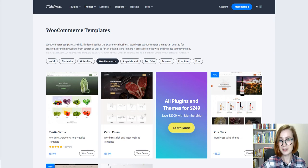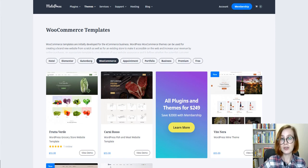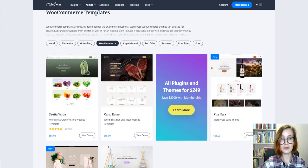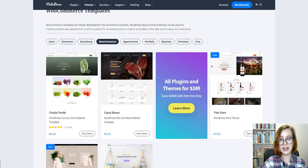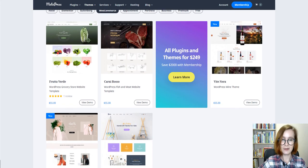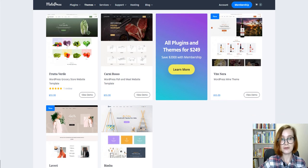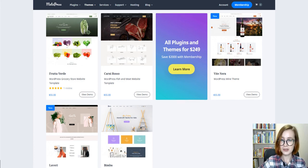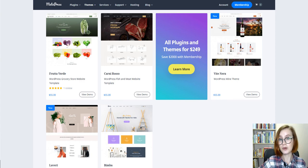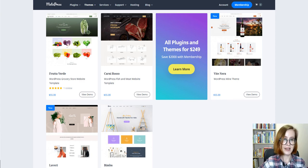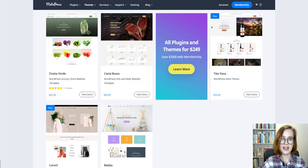It might also be noted, besides Frutaverde, Motopress offers templates for multiple e-commerce businesses. For instance, Carne Rosso for a butcher shop, Vitenera for vineyard projects, Bimba can be used for all sorts of craft stores, or Lovery being fit for fashion, clothing, and apparel stores.